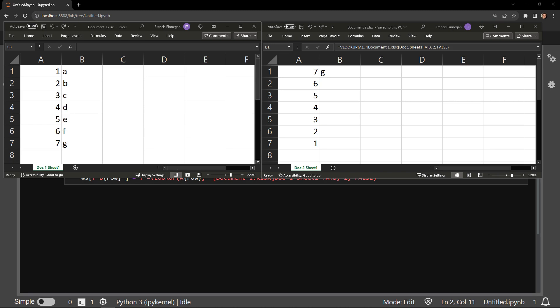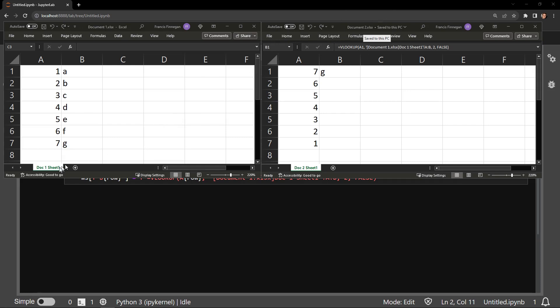Here I have two documents that contain the same data. The first called Document1, the second called Document2. You'll notice as well that the tabs are called Doc1 Sheet1 and Doc2 Sheet1, respectively.